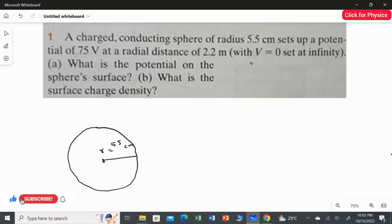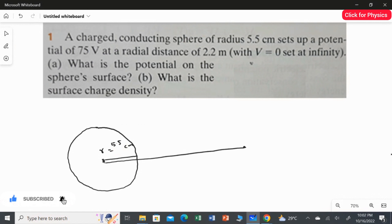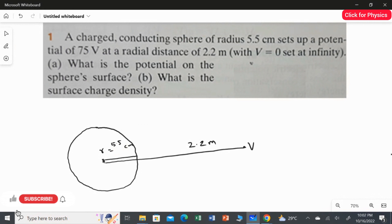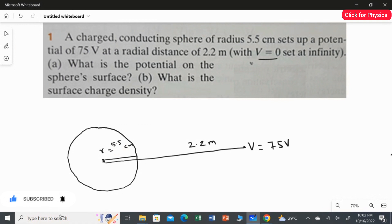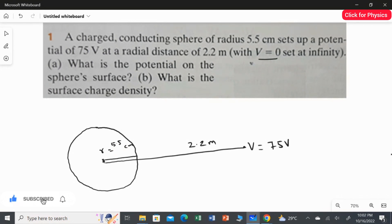From the center of the sphere to a distance of 2.2 meter — at 2.2 meter distance, the potential is exactly 75 volt. At infinity distance, the potential is considered to be 0. Whenever the distance is infinity, the potential at that point is 0.